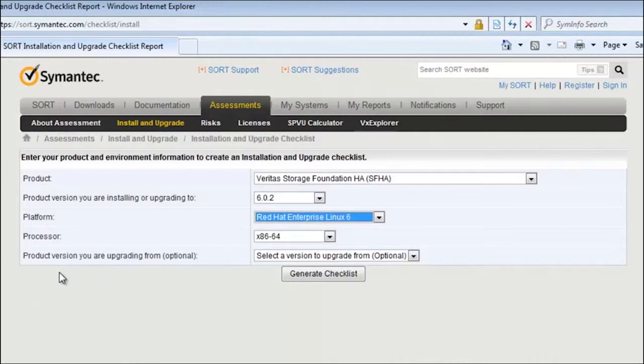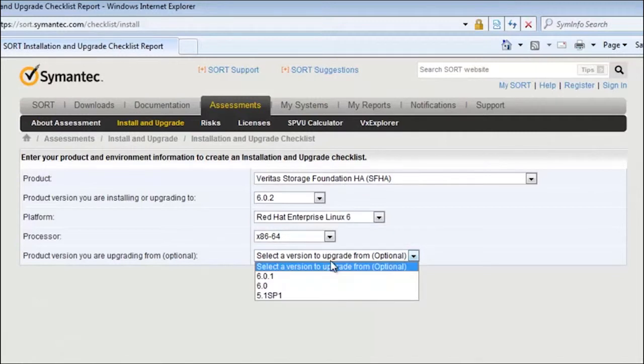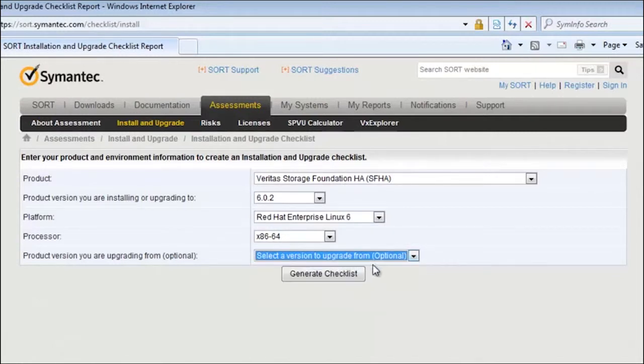Notice that if you're doing an upgrade, you can actually choose which product that you're upgrading from. Since we'll be doing a fresh installation in this video, I'll leave this option alone.